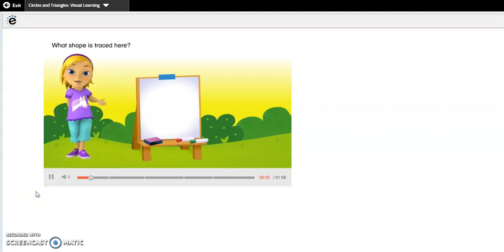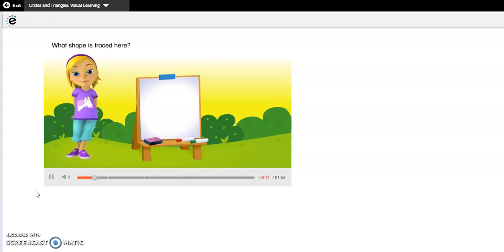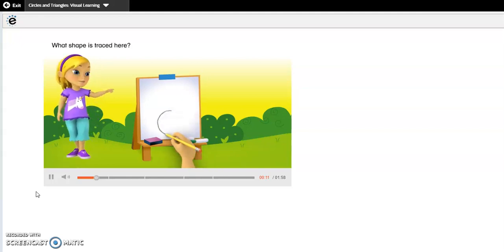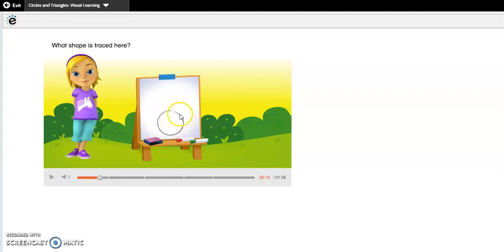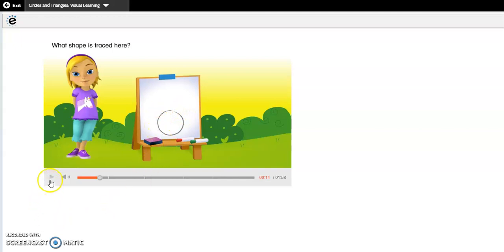How do you show circles and triangles? What shape is traced here? What shape does that look like? Is it a circle or a triangle? What are some characteristics of circles and triangles?